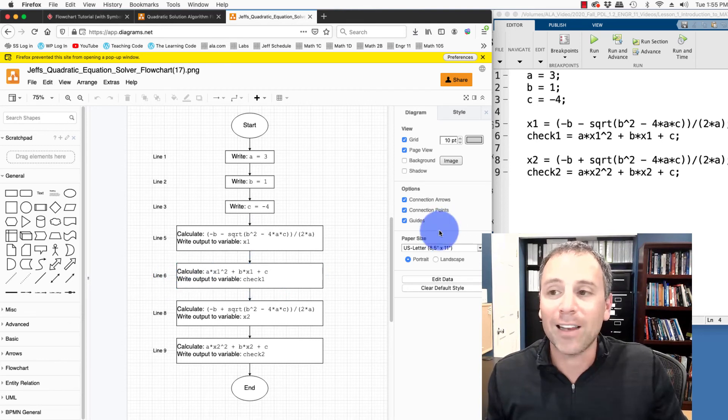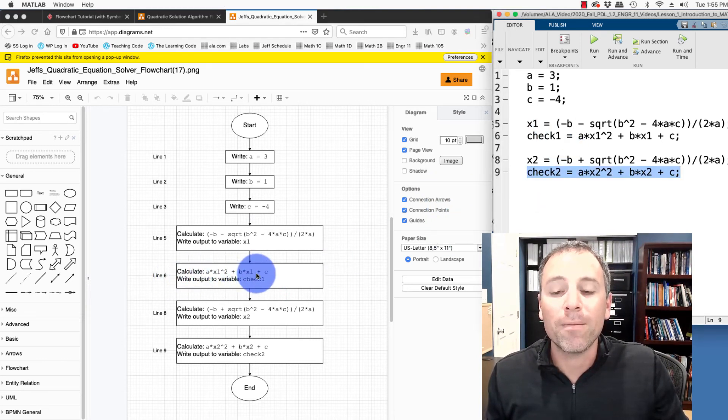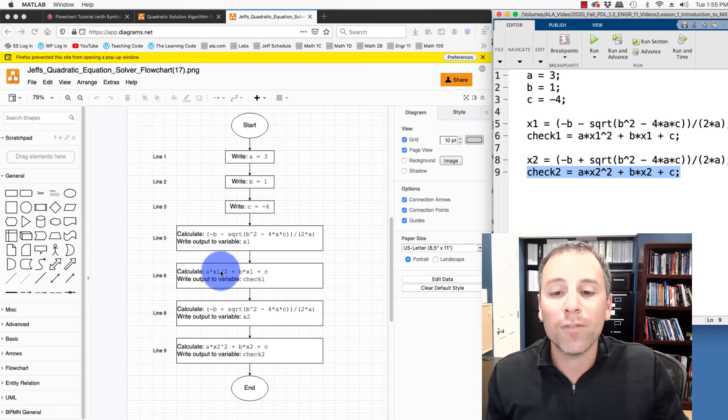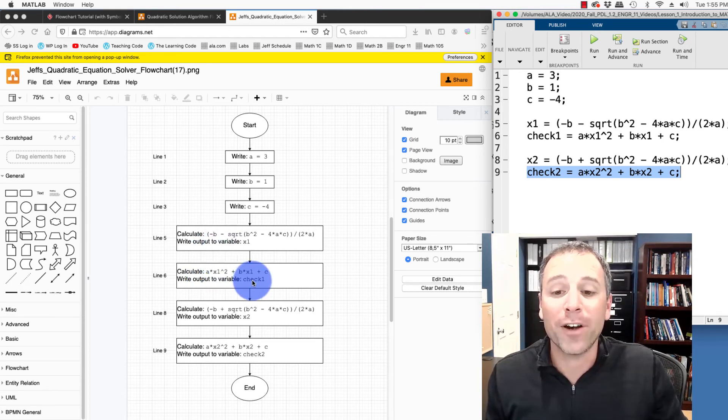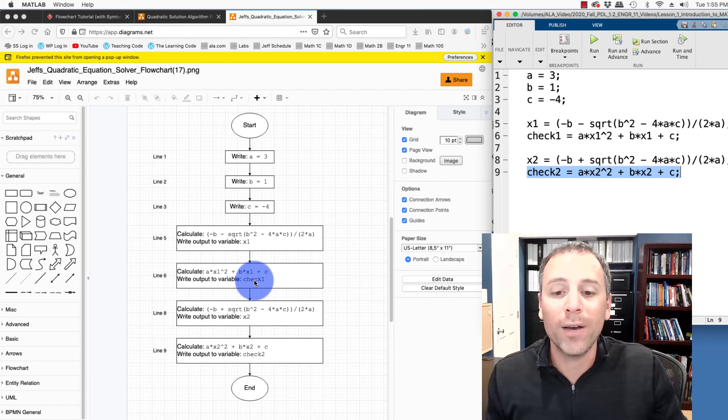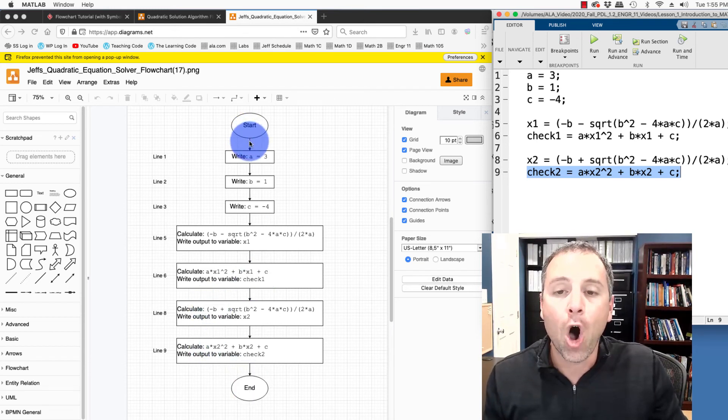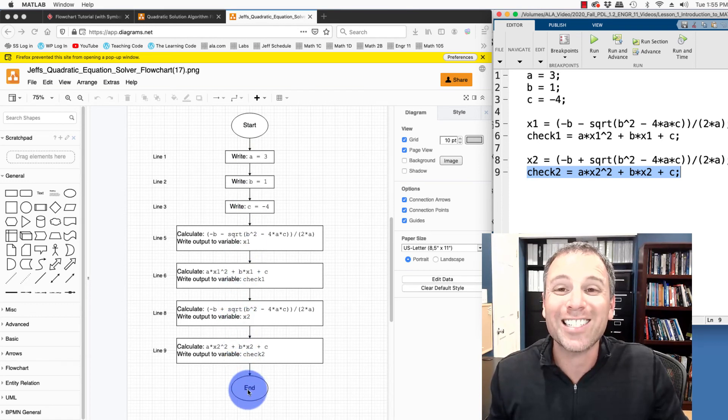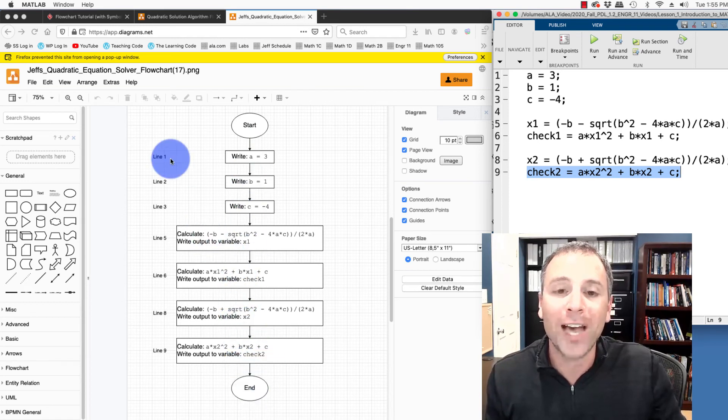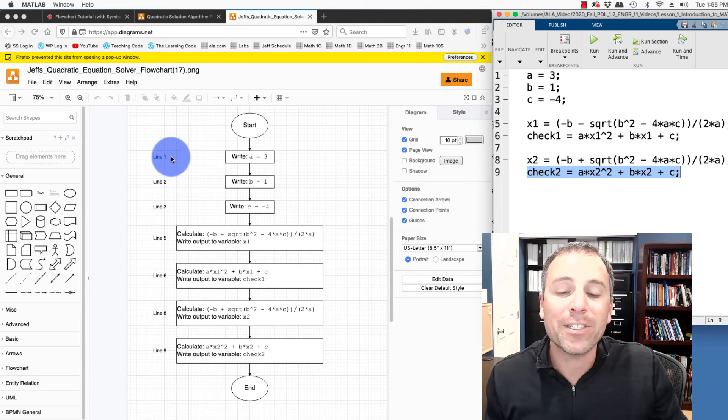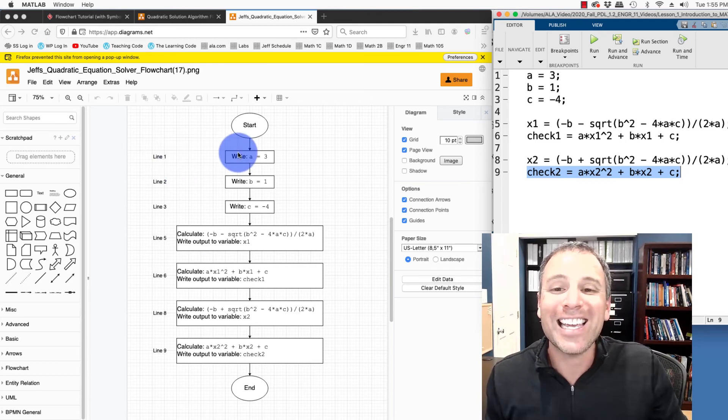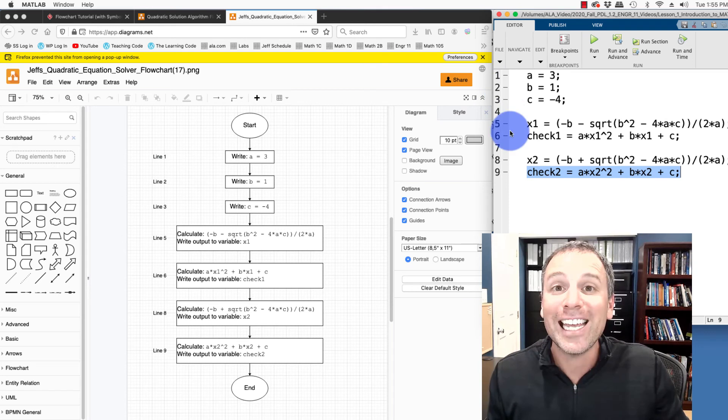Next, in line six of my code, I calculate the value of the quadratic function at my stored root and then I save that as variable check one. Do the same thing in line eight and line nine and then I end. All of these steps flow sequentially from the start to the end of my program and I've captured that. Over here, I'm simply aligning each particular process with the corresponding line of code in my MATLAB script file.